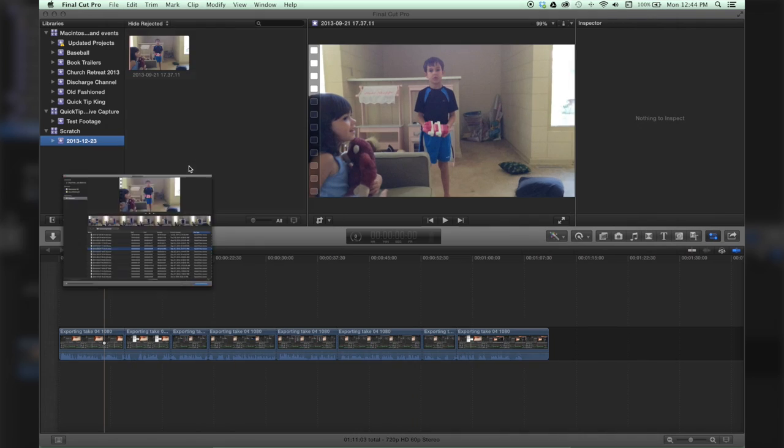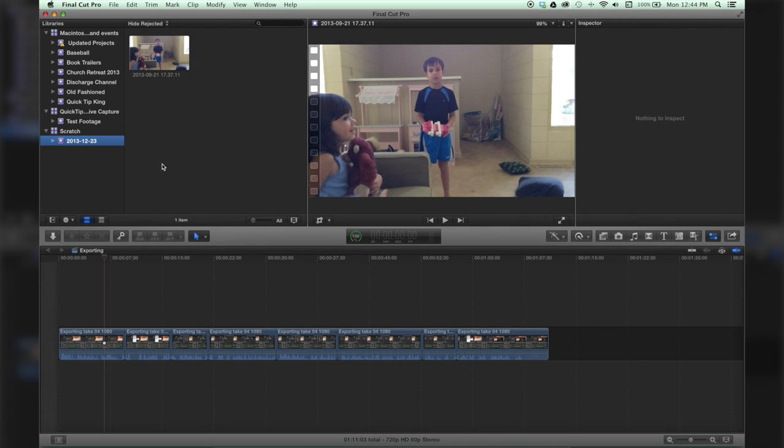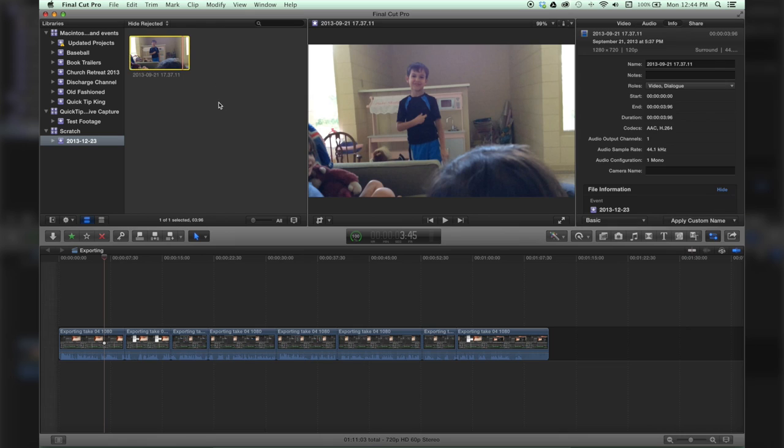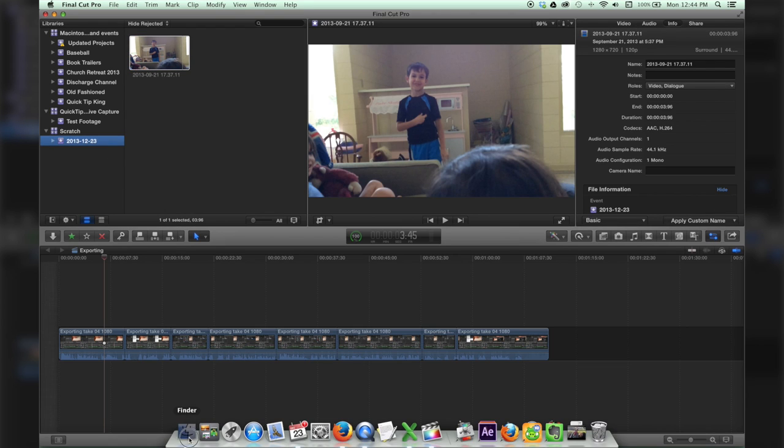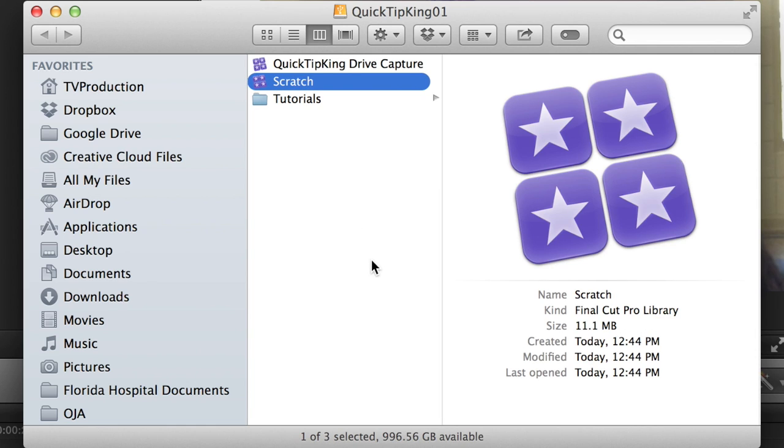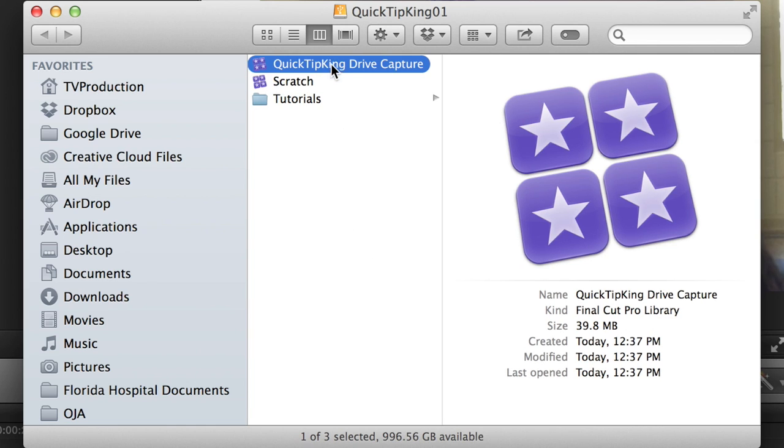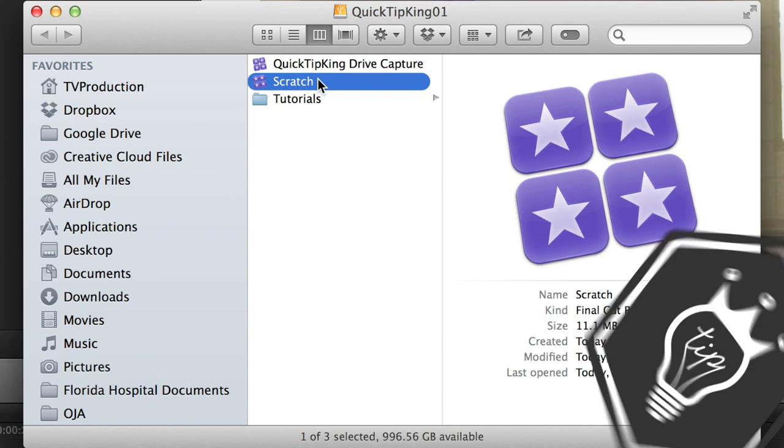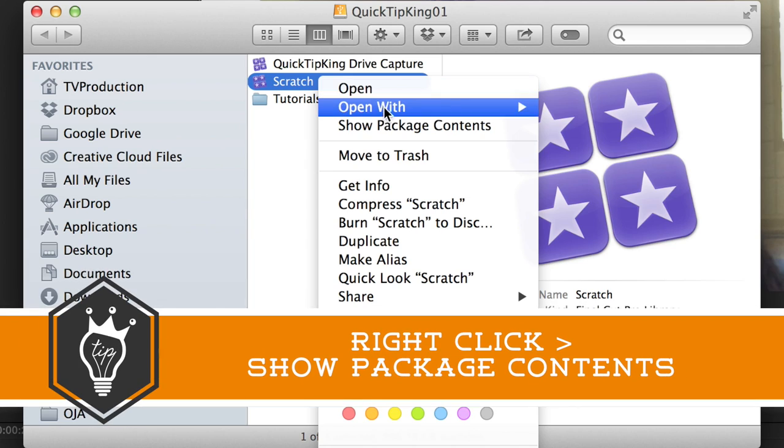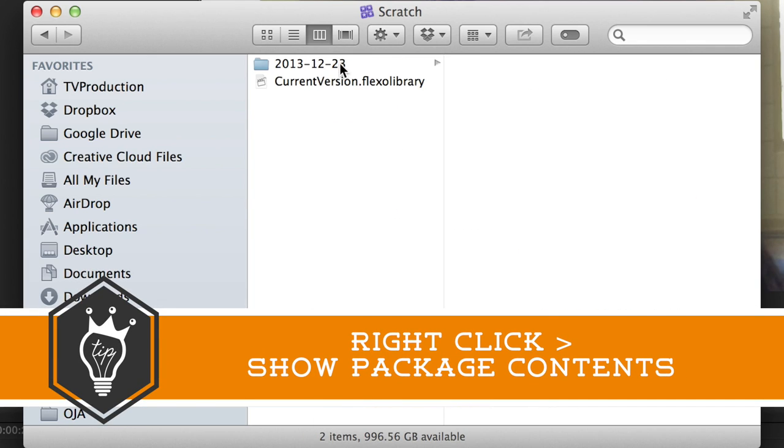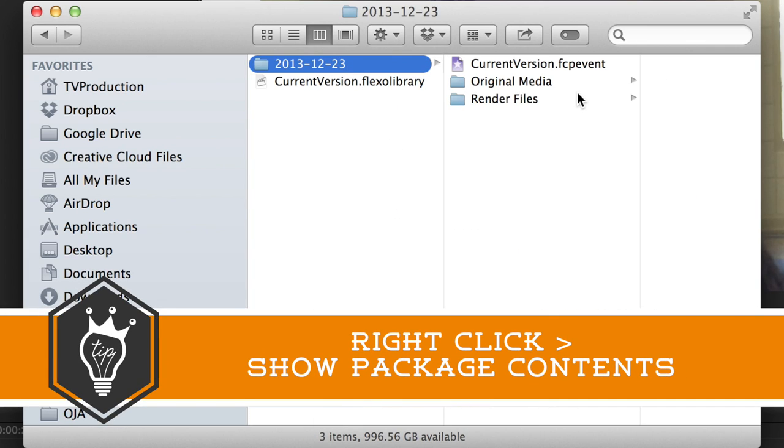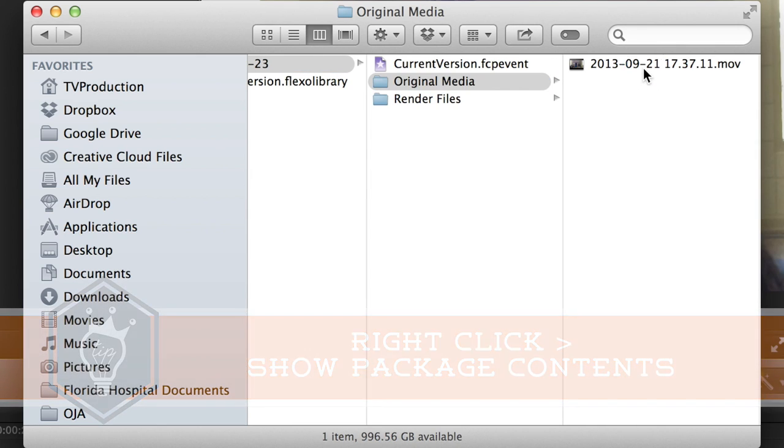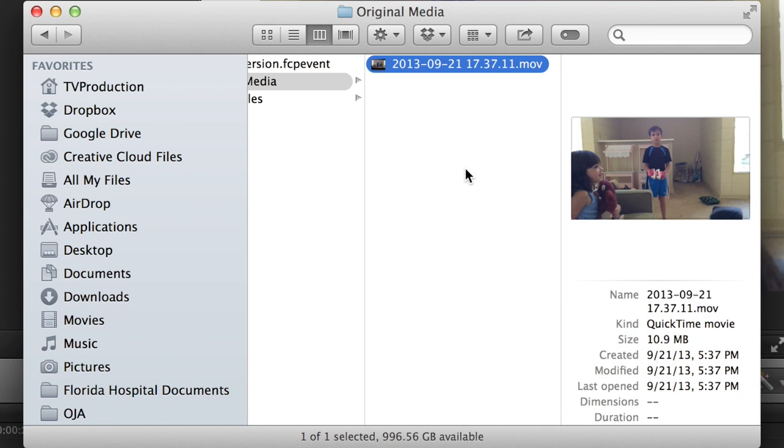Where are they? Because if I go to my Finder, all I see is this little thing. What is that? Well, you have to right-click on it and do Show Package Contents, and then you can see inside it. Then your usual Final Cut folders are there and that's where your stuff is saved.